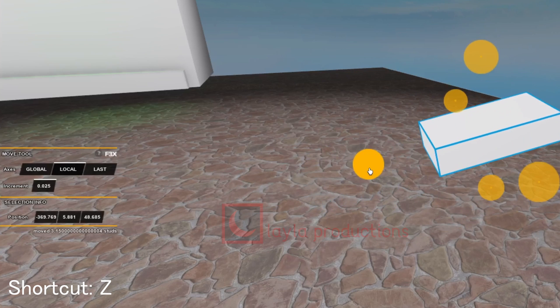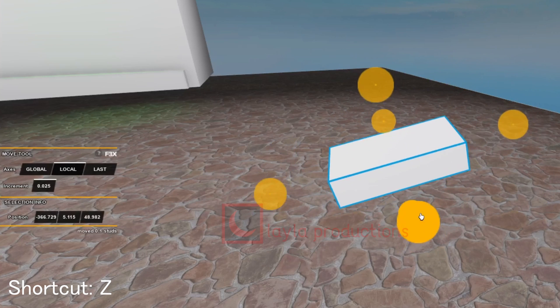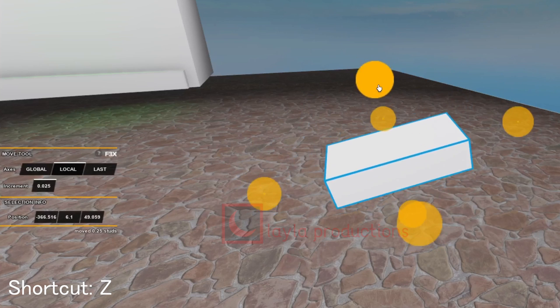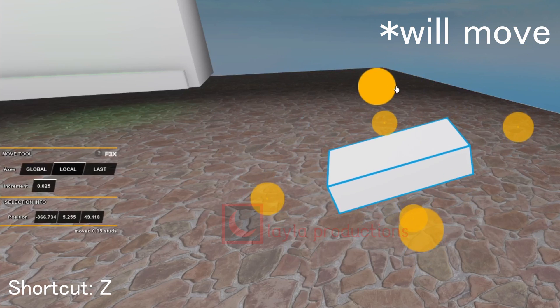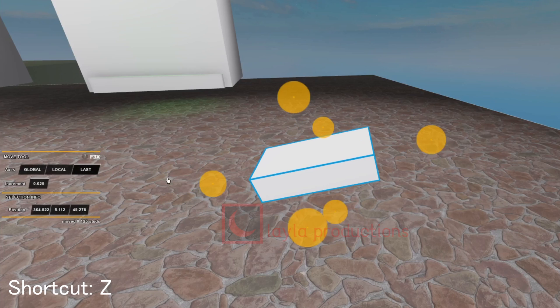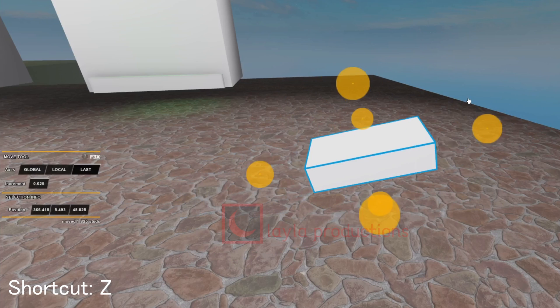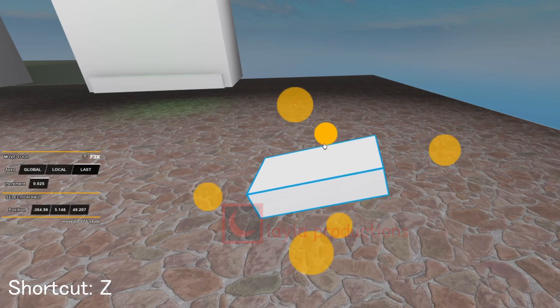Local axes move based on the direction its surface is facing. This means that if the surface of your object is facing a certain direction it will move using that direction. For last axes, I'm not exactly sure what it does but it can swap from either using global or local axes.